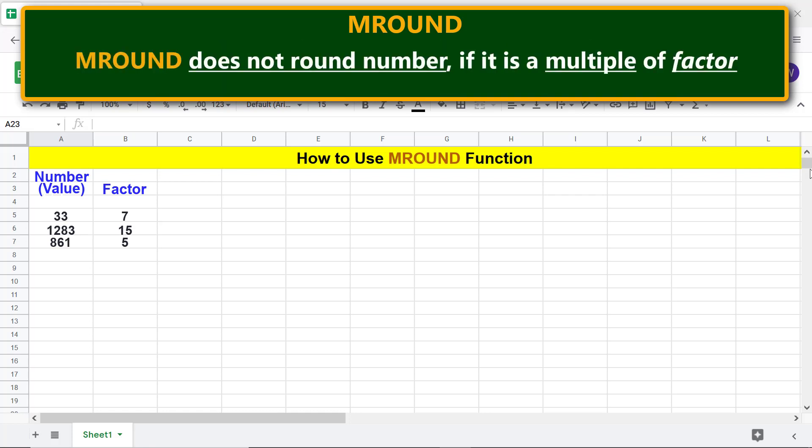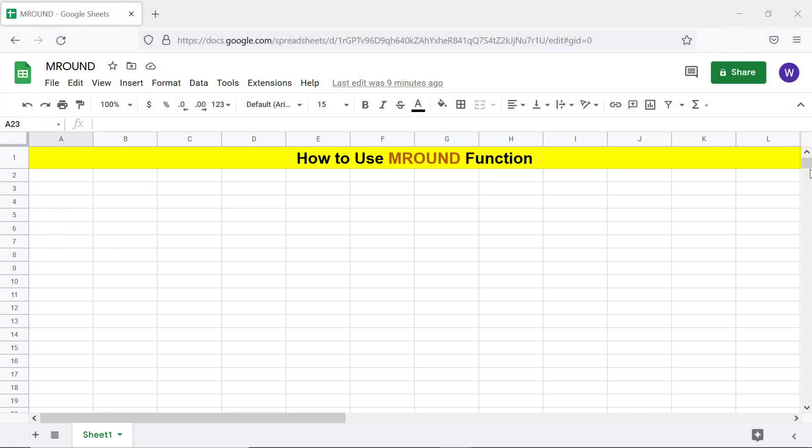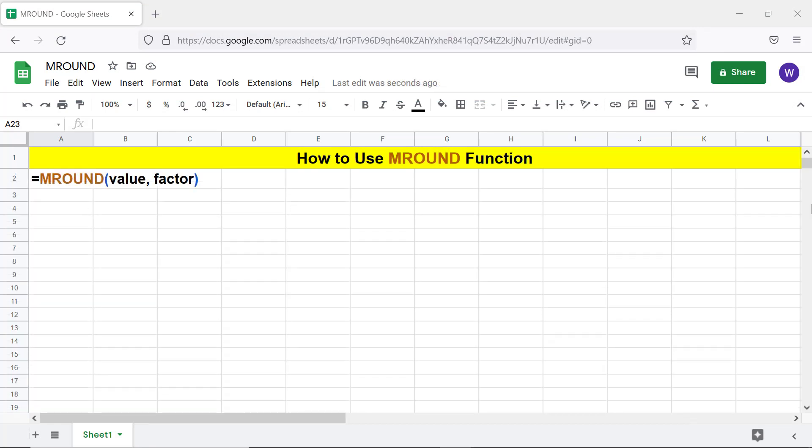MROUND does not round a number if it is already a multiple of the factor. Here is the format of the MROUND function formula. Let's look at an example.